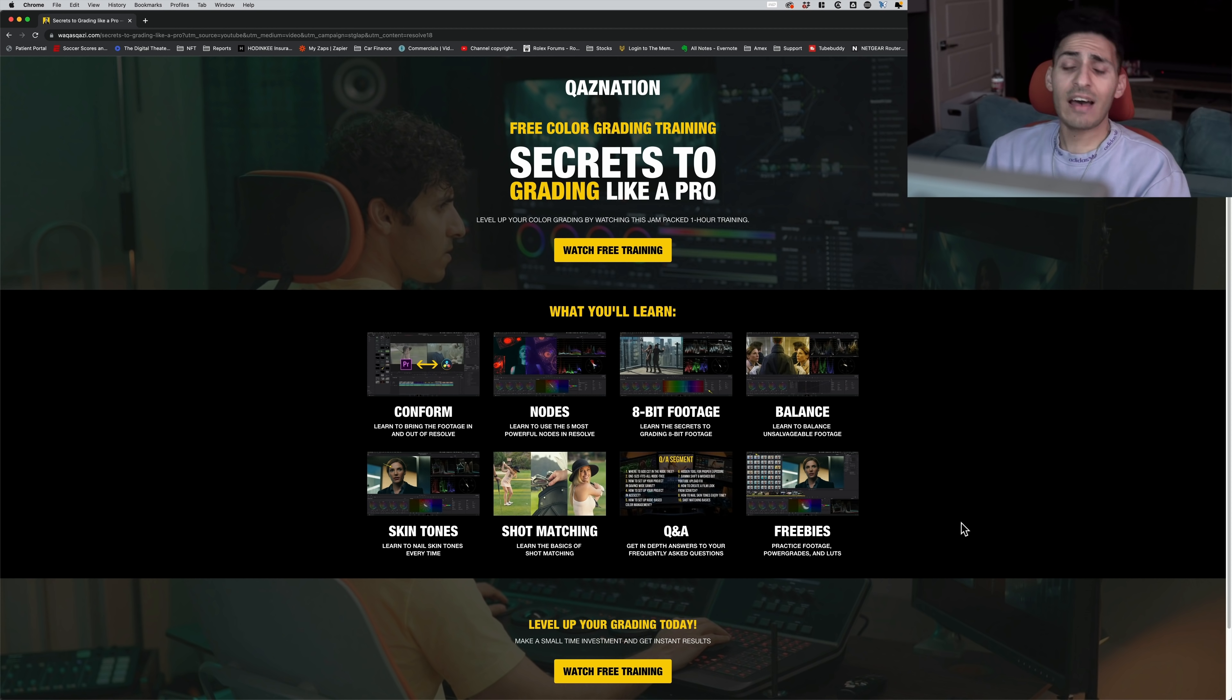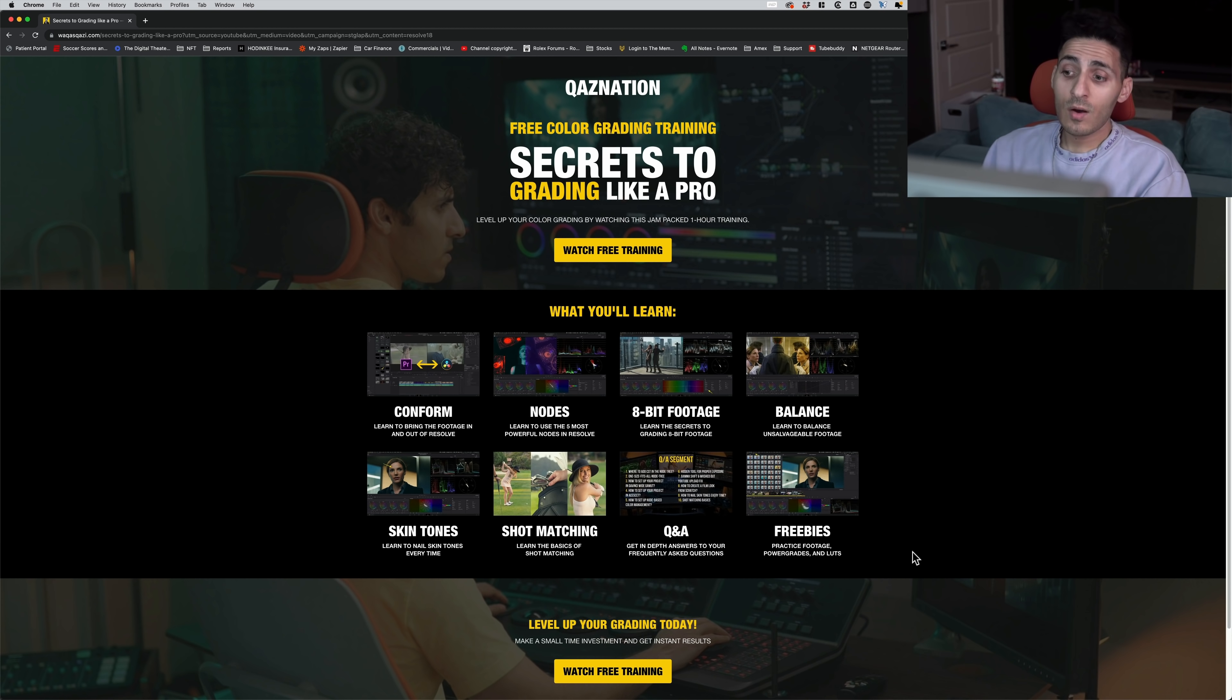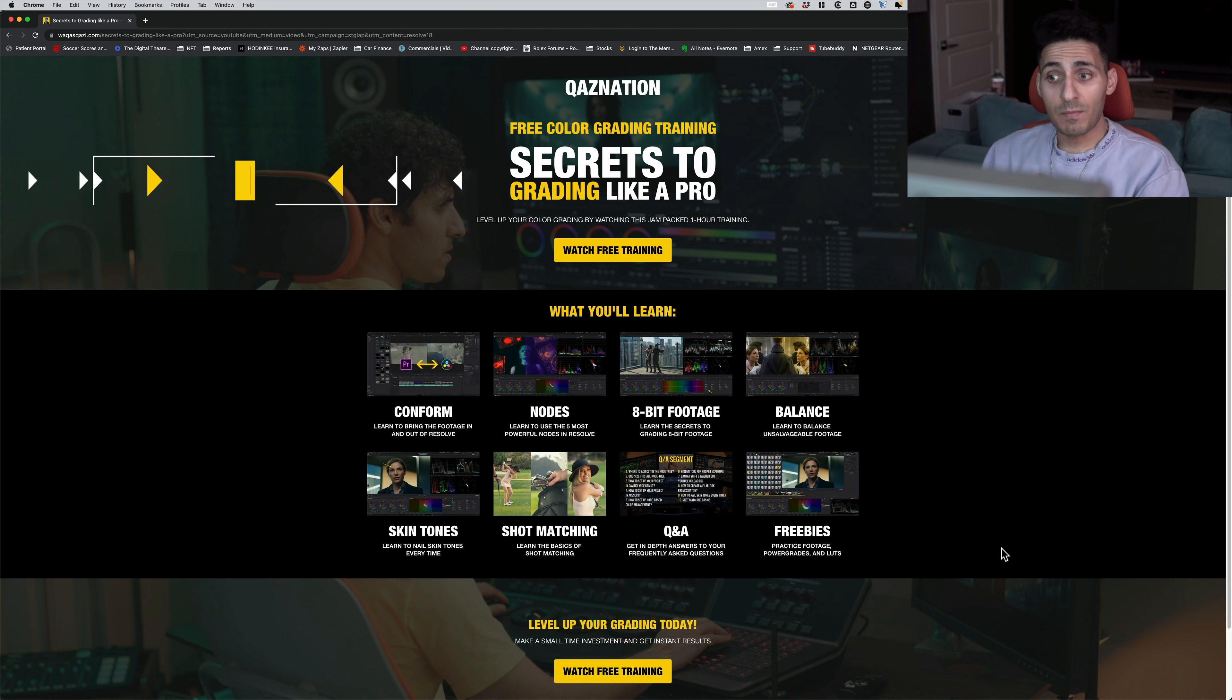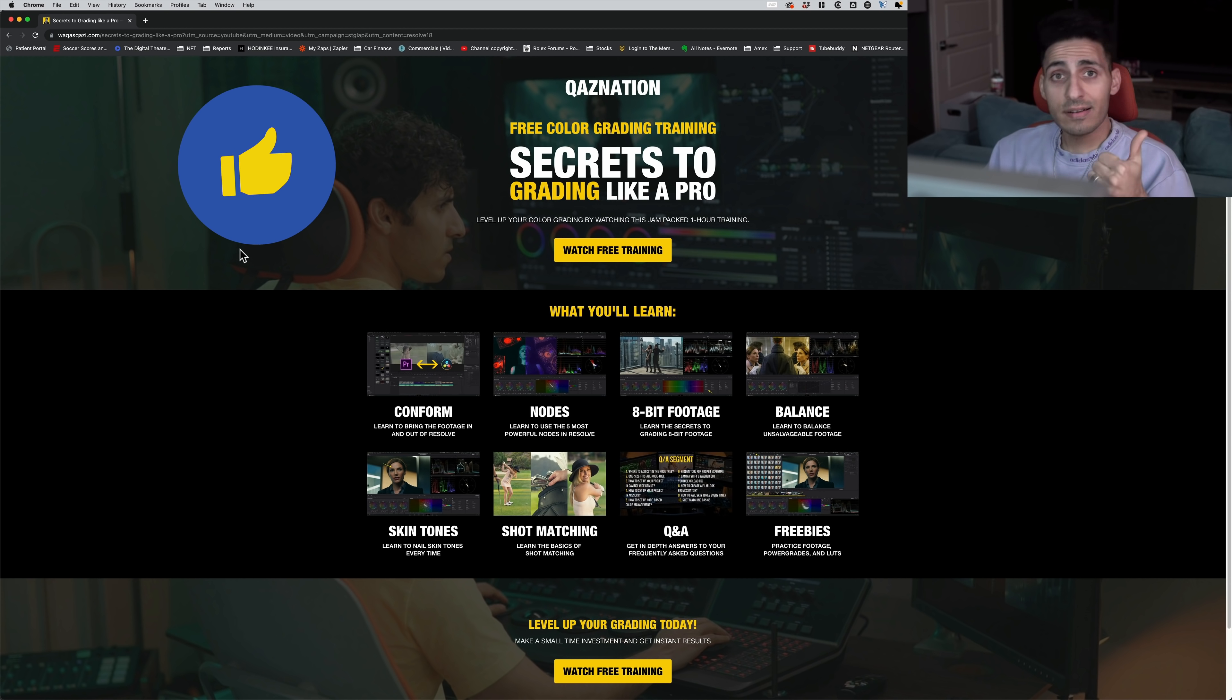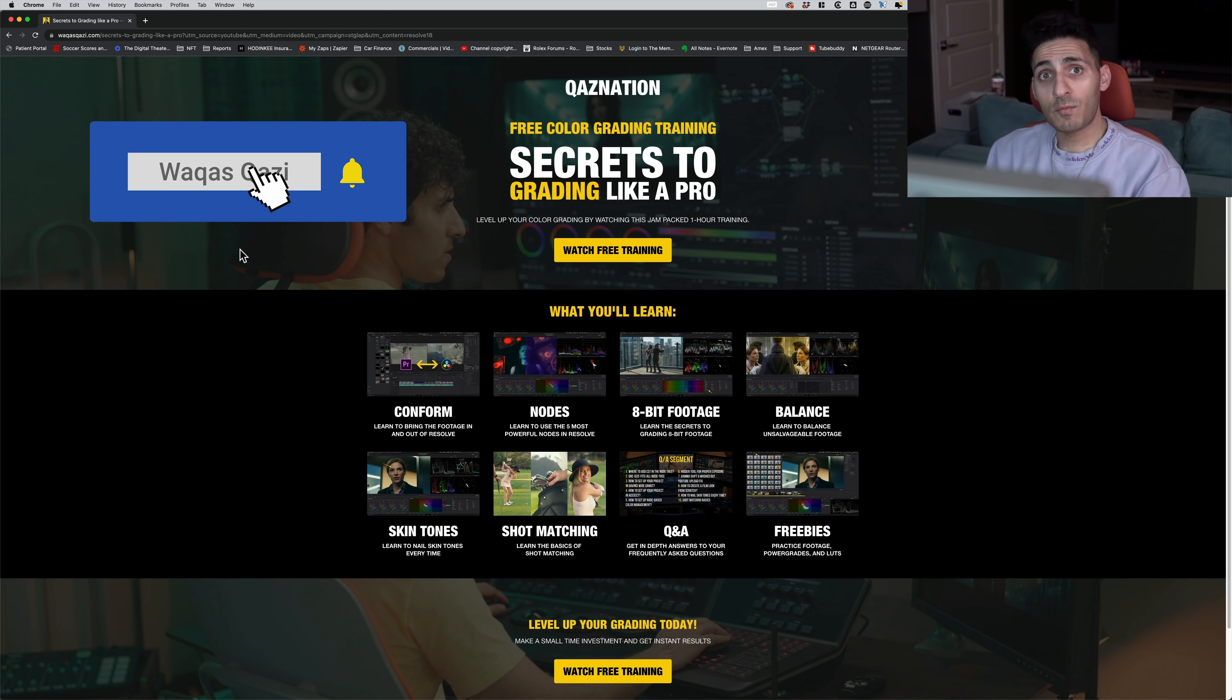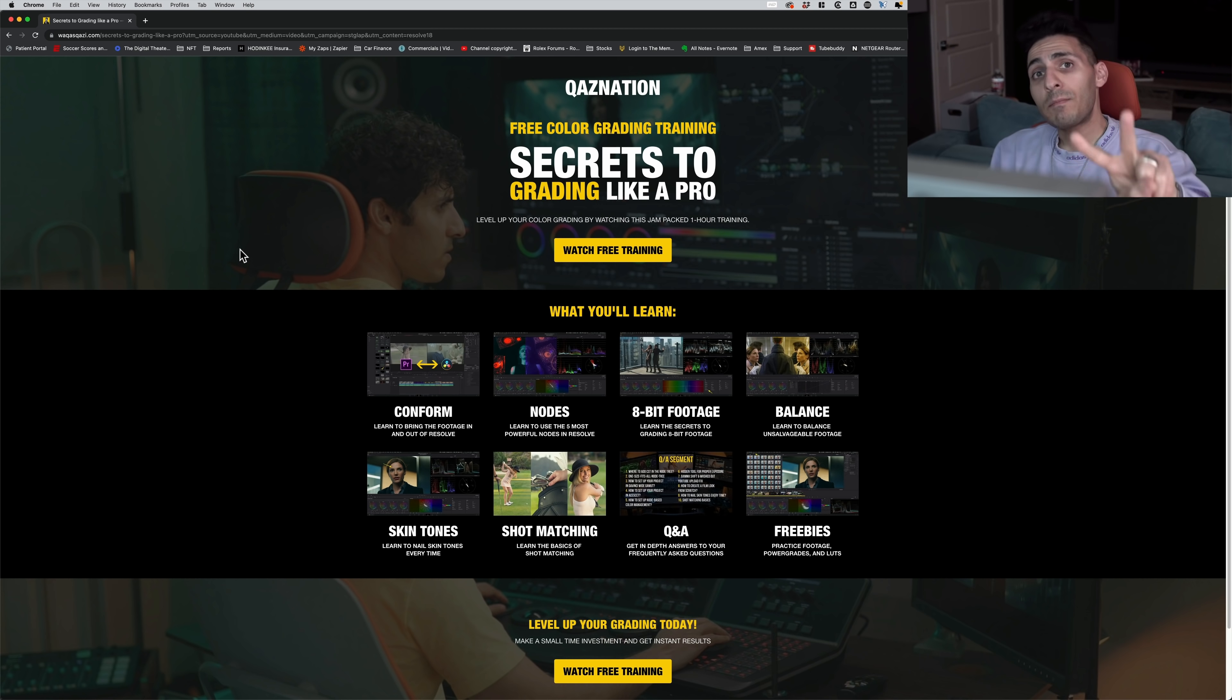How many of you have asked me about the free footage? Like, hey, can we get practice footage? Well, once you sign up for the training, you will get access to tons of practice footage, power grades, and LUTs created by me. The link is in the description. Check it out. If you're enjoying the content, smash the like button, subscribe to the channel for more awesomeness. I'm gonna see you guys in the next video. Peace.